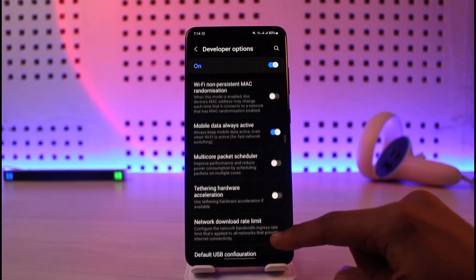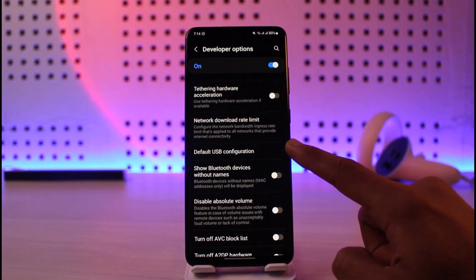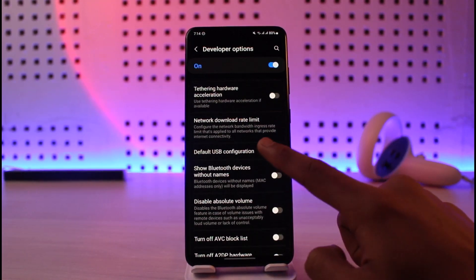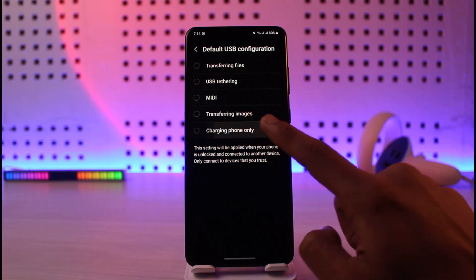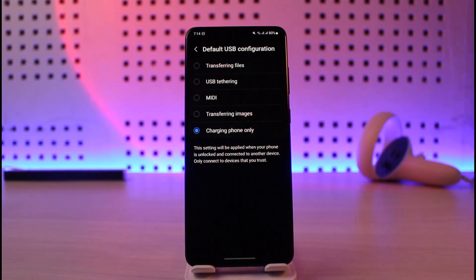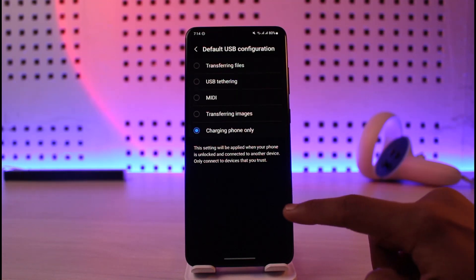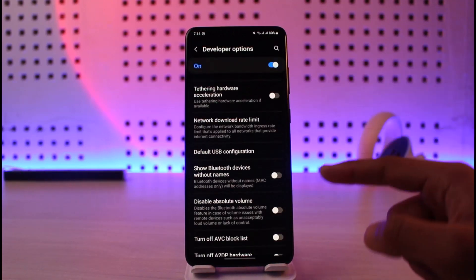Scroll until you find 'Default USB Configuration'. As you can see, just tap on it. Here you simply want to select 'Charging Phone Only'. When you select 'Charging Phone Only', if you're just trying to charge your phone and it keeps saying connected/disconnected, this will most likely solve your problem.